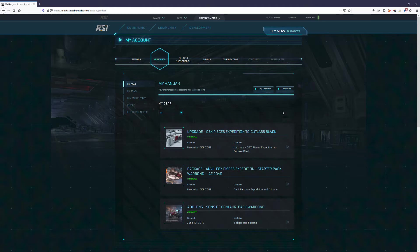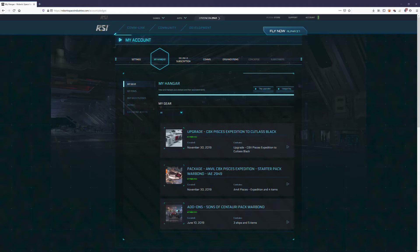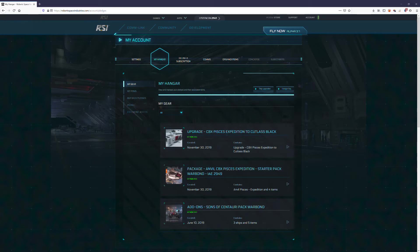What I did is I bought an Anvil C8X Pisces Expedition. It's a starter pack because this account did not have access to the Persistent Universe, so I wanted to add that.